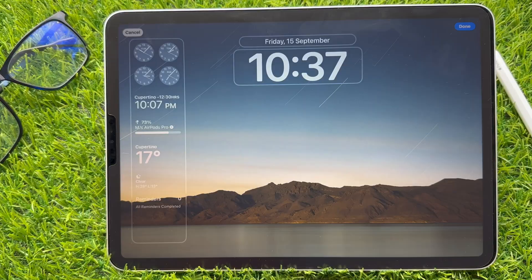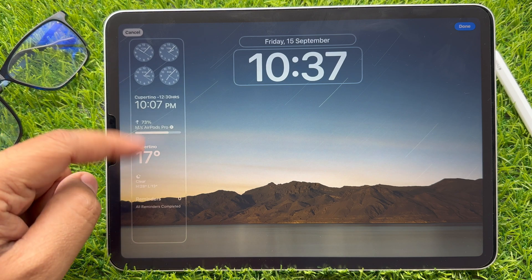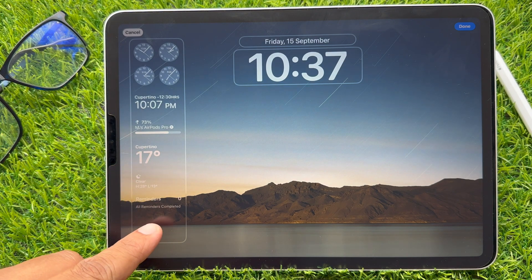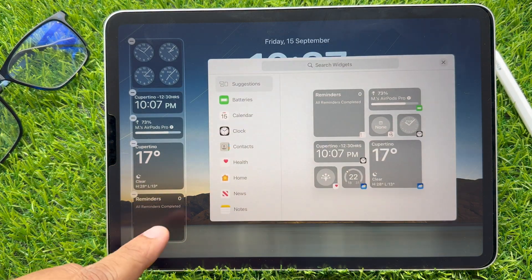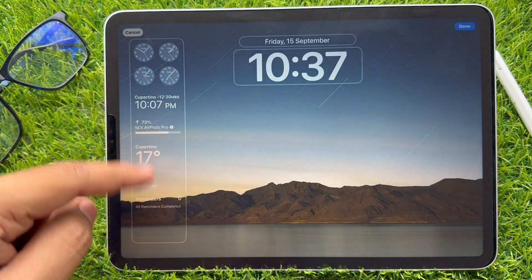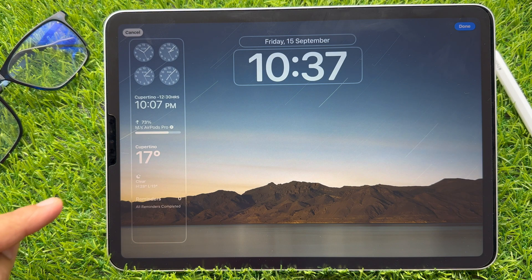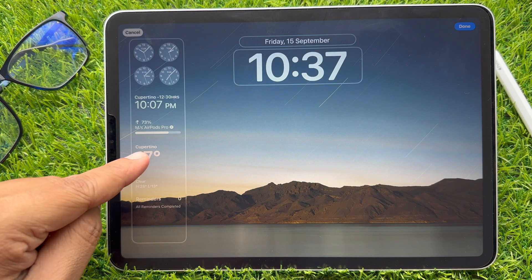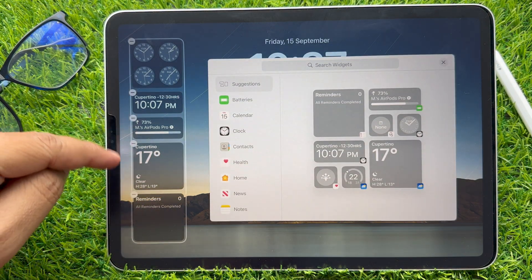Hit on the blank space to edit the widget panel. In case your iPad widget panel is totally full, then you should tap on any widget to get the minus button on each widget.